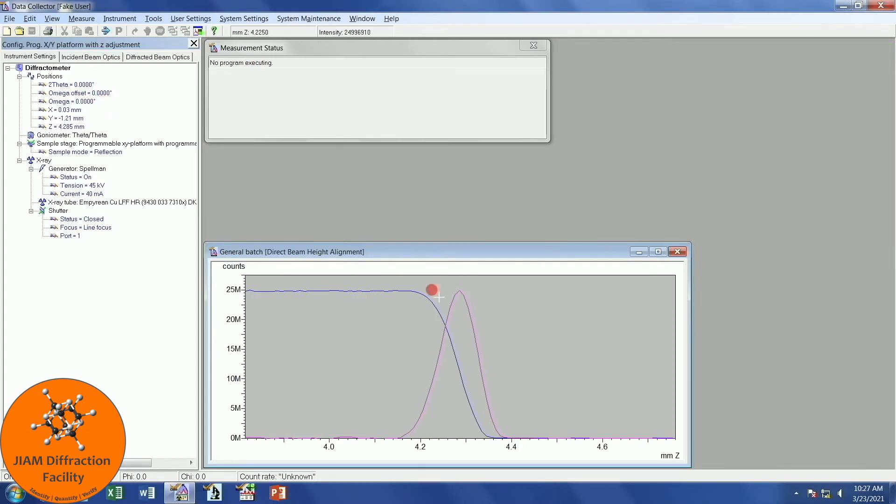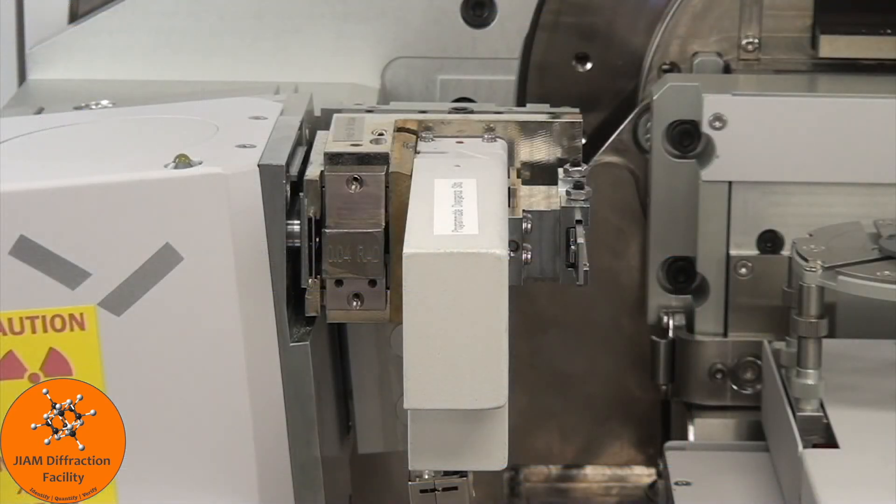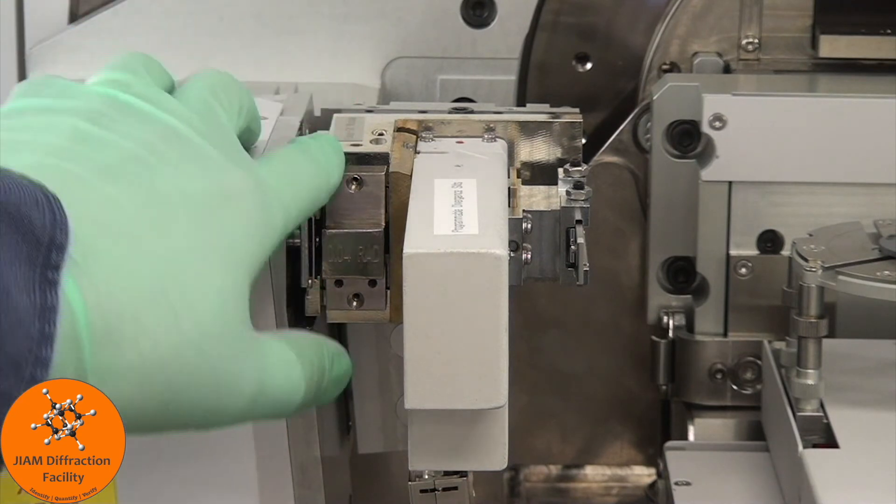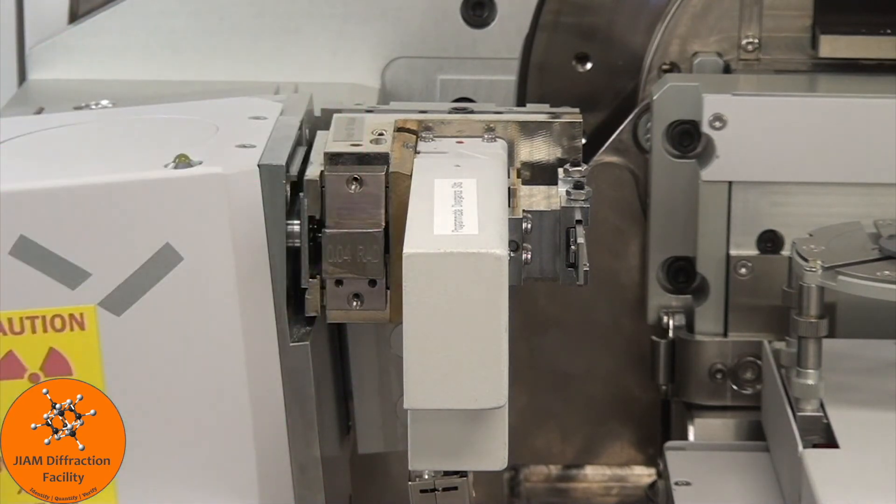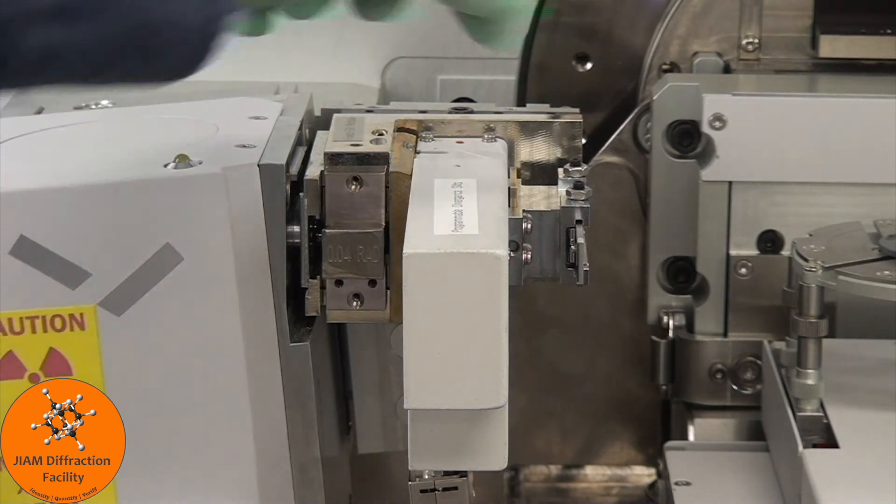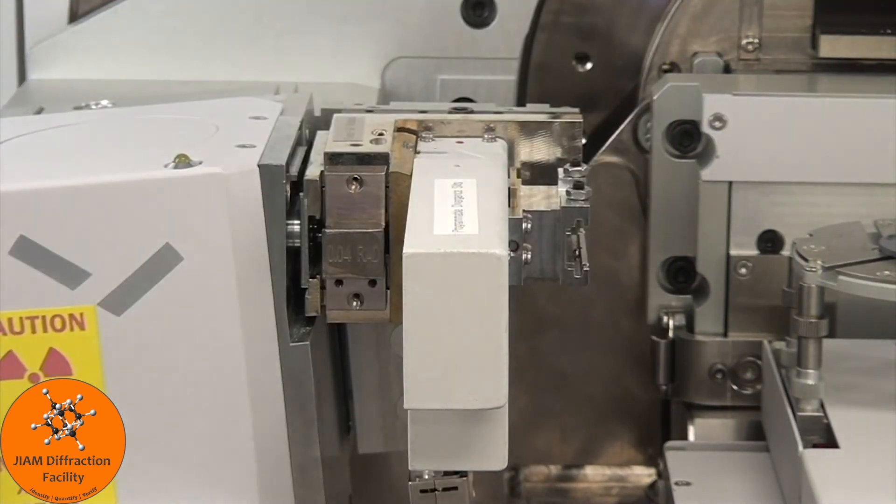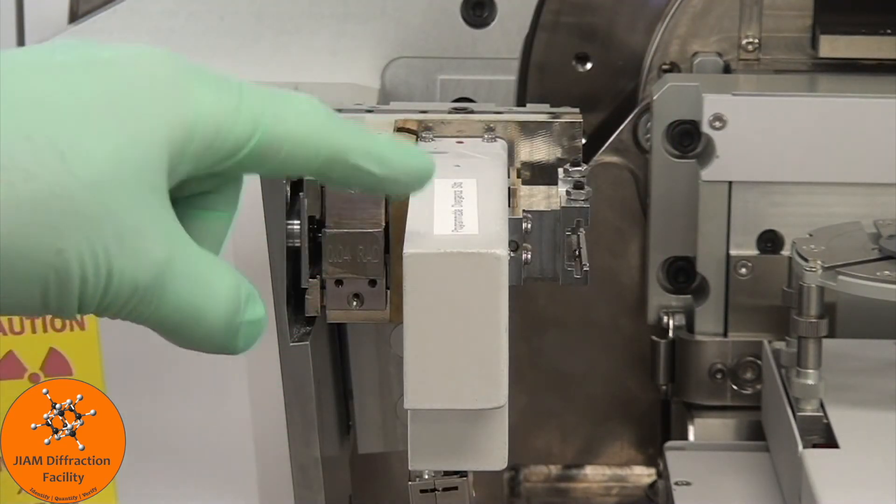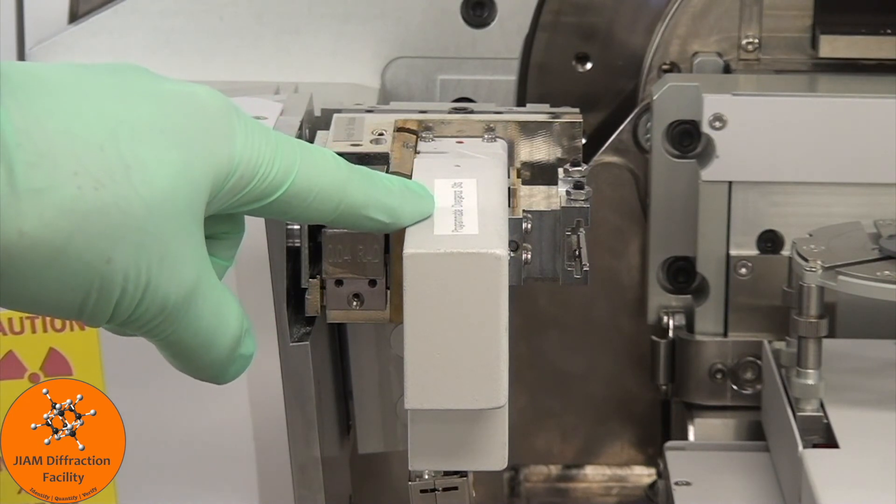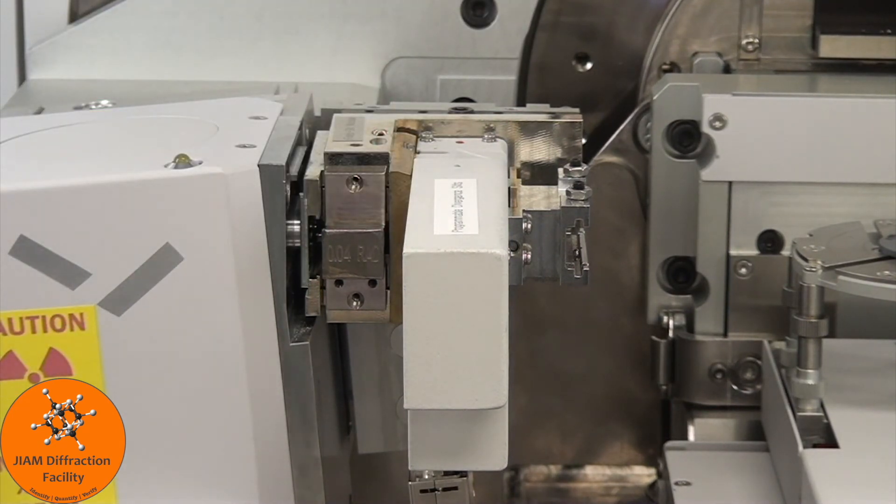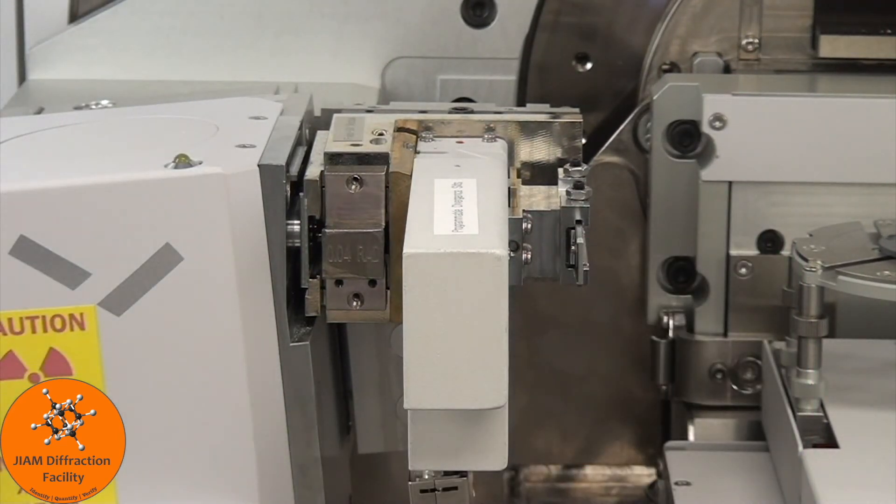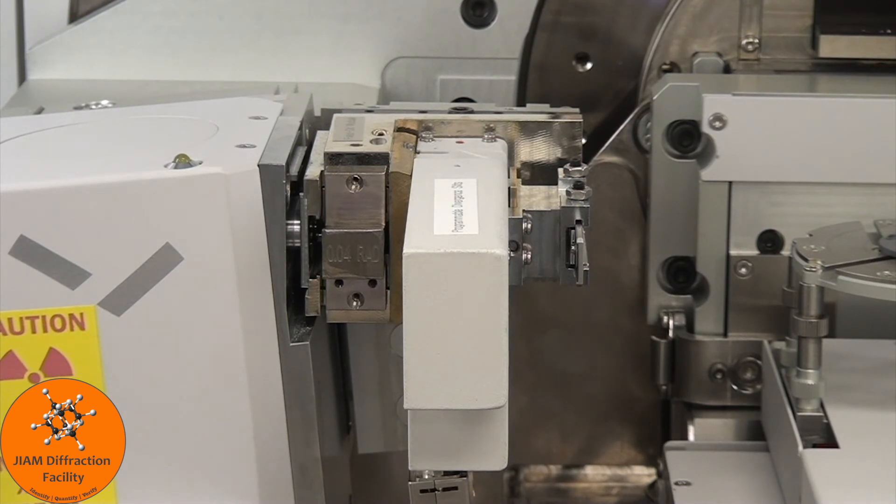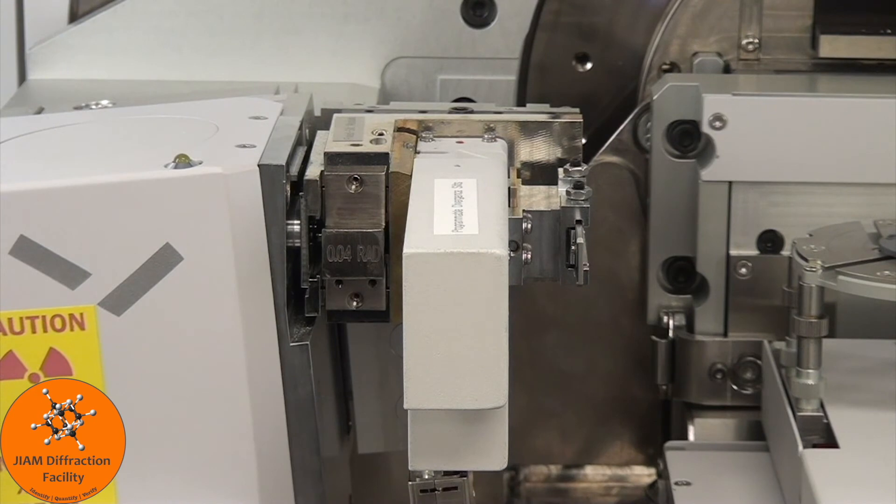We need to remove the attenuator. If you forget to do that, you will most likely get no signal when you try to collect your data. We will also change back the anti-scatter slit to whatever we want to use for our measurements. I'm going to use a one-fourth degree divergent slit, so I will change the anti-scatter slit to one half. And that is all we need to change manually on the incident beam side. On the diffracted beam side, nothing needs to be manually changed unless you removed the solar slit for alignment. If you did that, reinsert it before making your measurements.